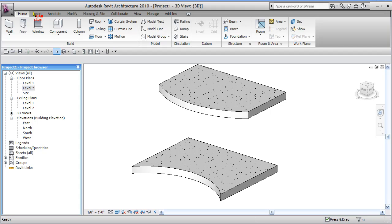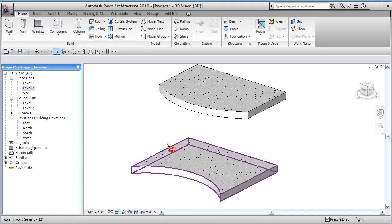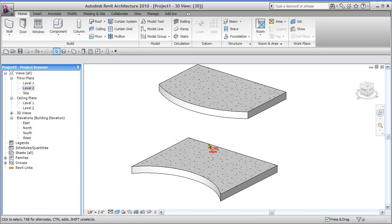In previous versions of Revit architecture, you could create a curtain system by lines and pick existing geometry edges and create a curtain system and then divide it up with grids and mullions and it would work quite nicely right at the project level.